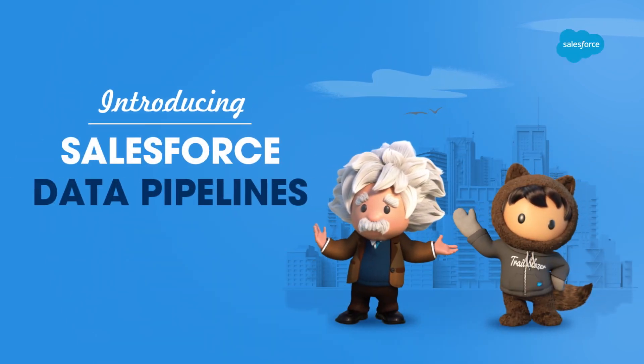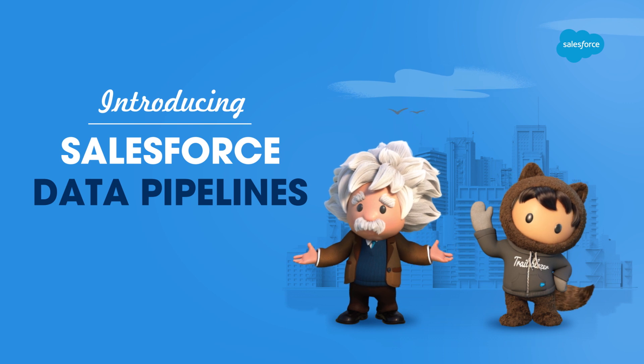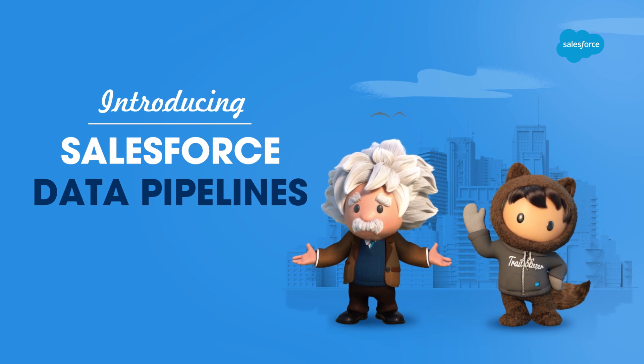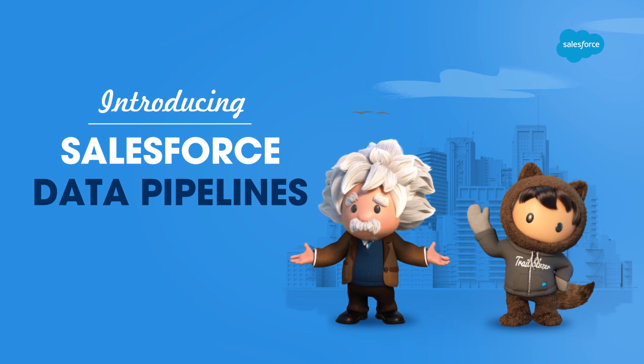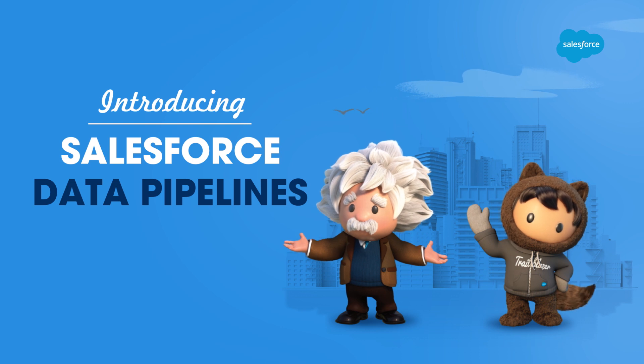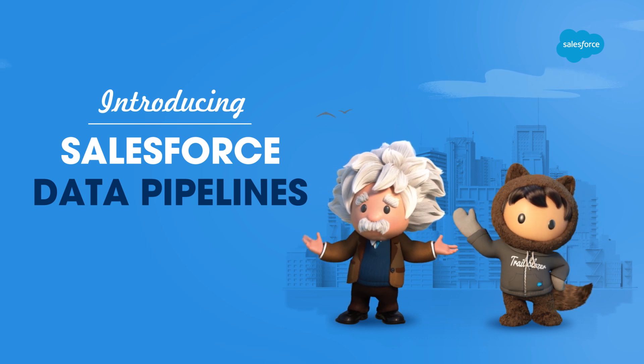Clunky and complex meet streamlined and simplified. Salesforce Data Pipelines is a high-performance data platform that enables Salesforce customers to integrate and enrich large volumes of data faster than ever.